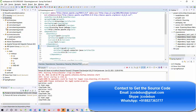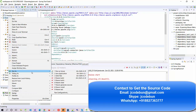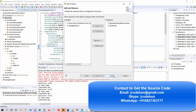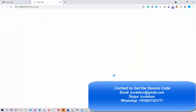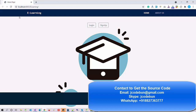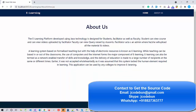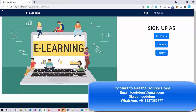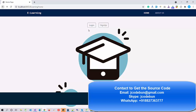We're using Tomcat version 8.5. To run the project, I just right-click on the project, select Run As, Run on Server, select my server and click Finish. It will automatically run on my browser. This is the welcome page, which has About Us, Home, Sign Up, and Login pages.